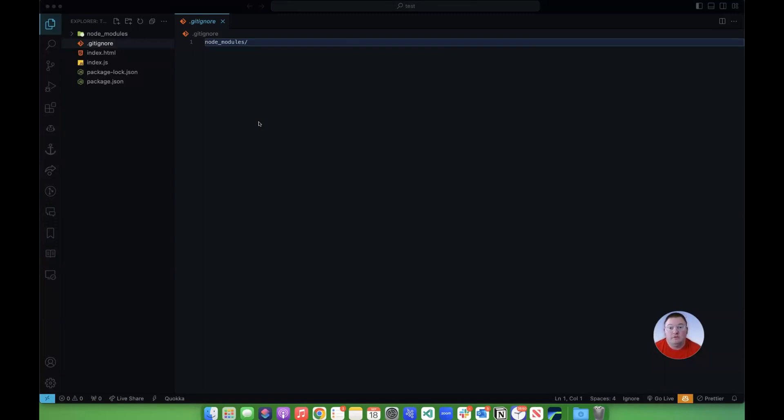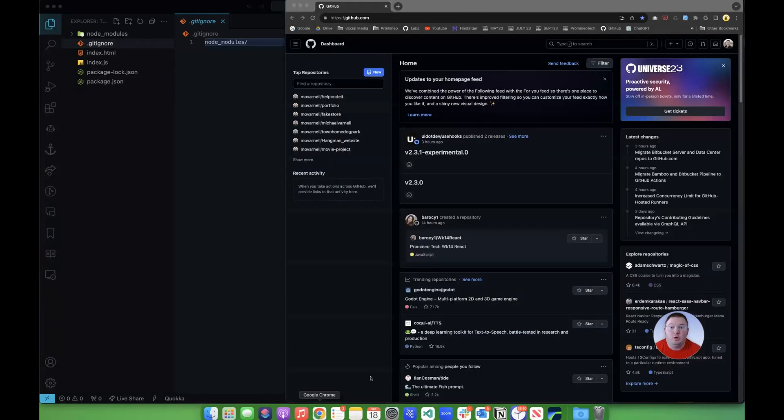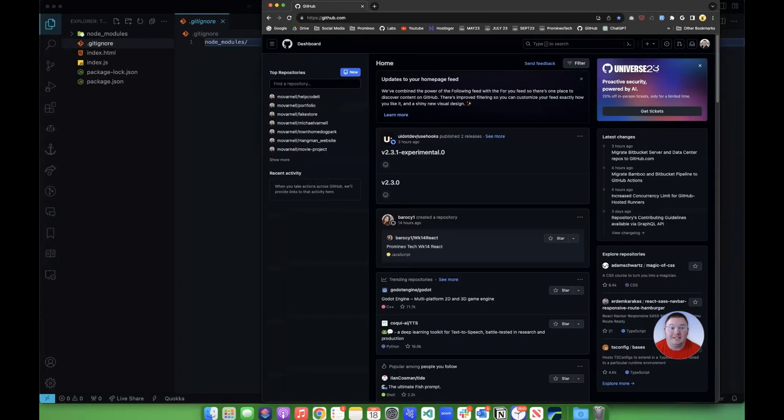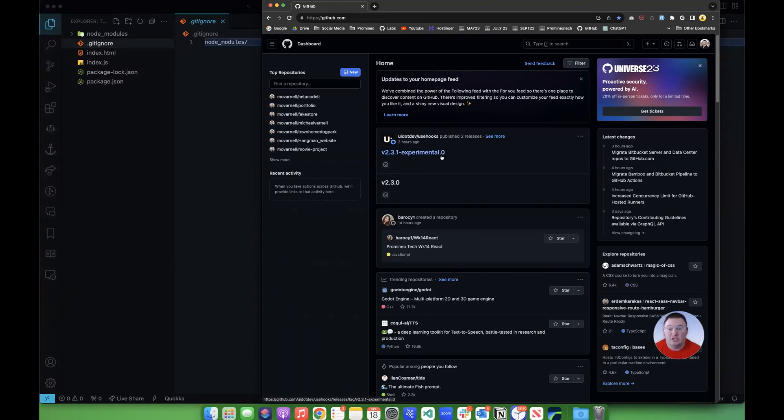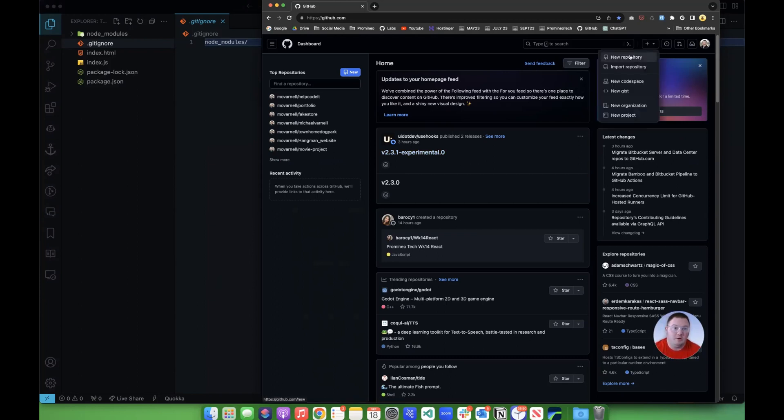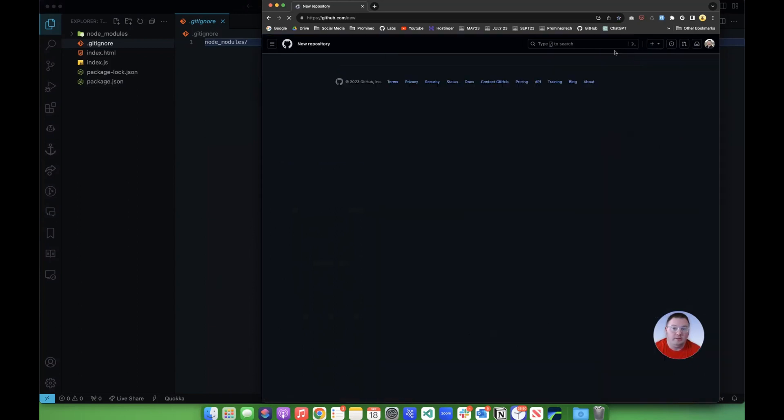So the first step here is going to be to open your web browser. You should have already signed up to GitHub, and you should have already done the initial stuff to get going here. This is just covering setting up a new repository. So we're going to click this plus arrow up here and go to new repository.